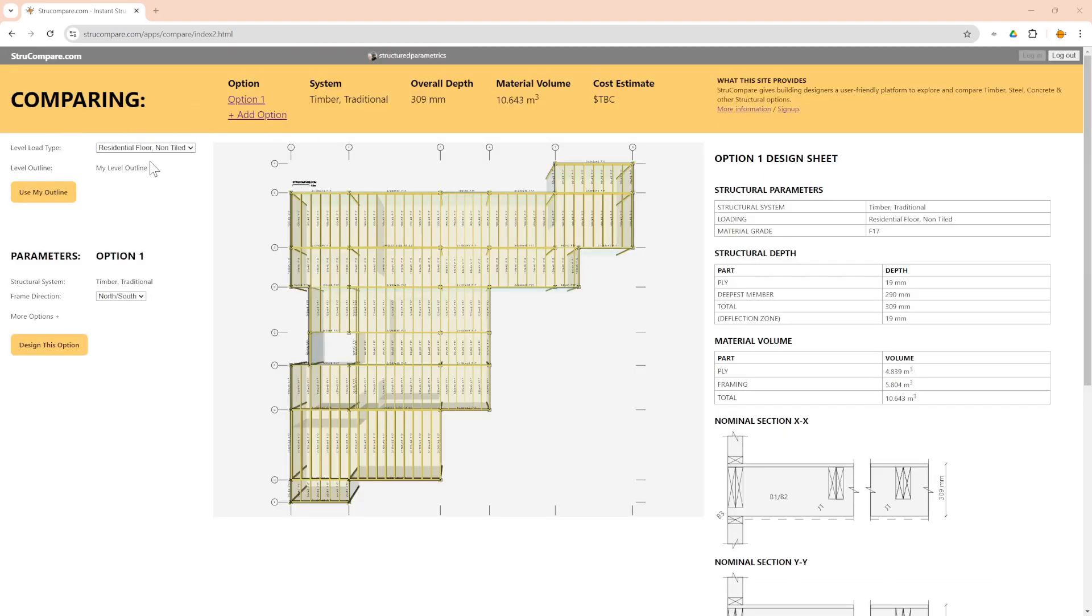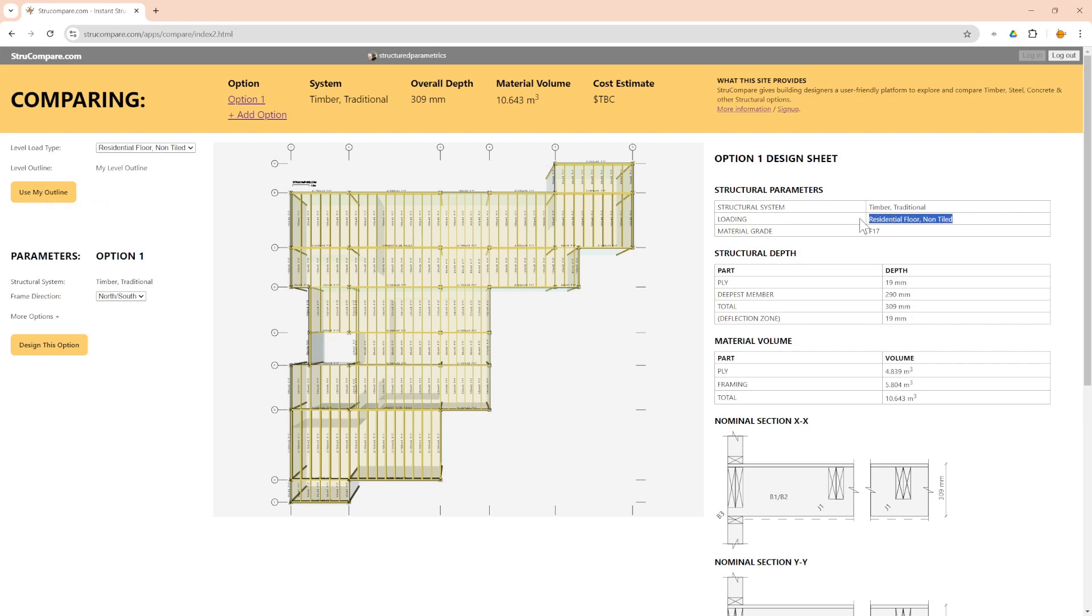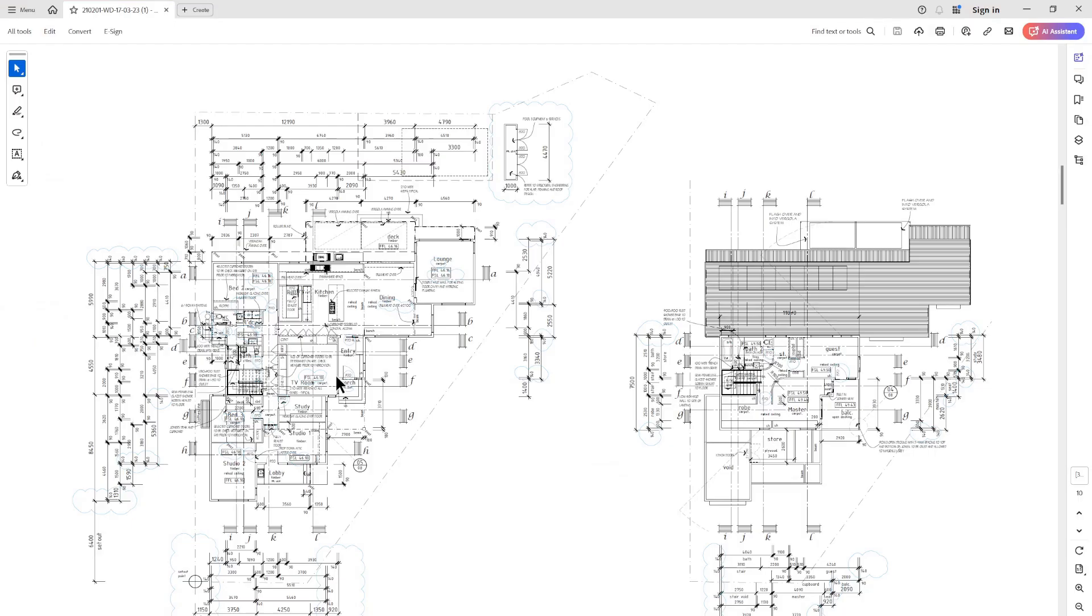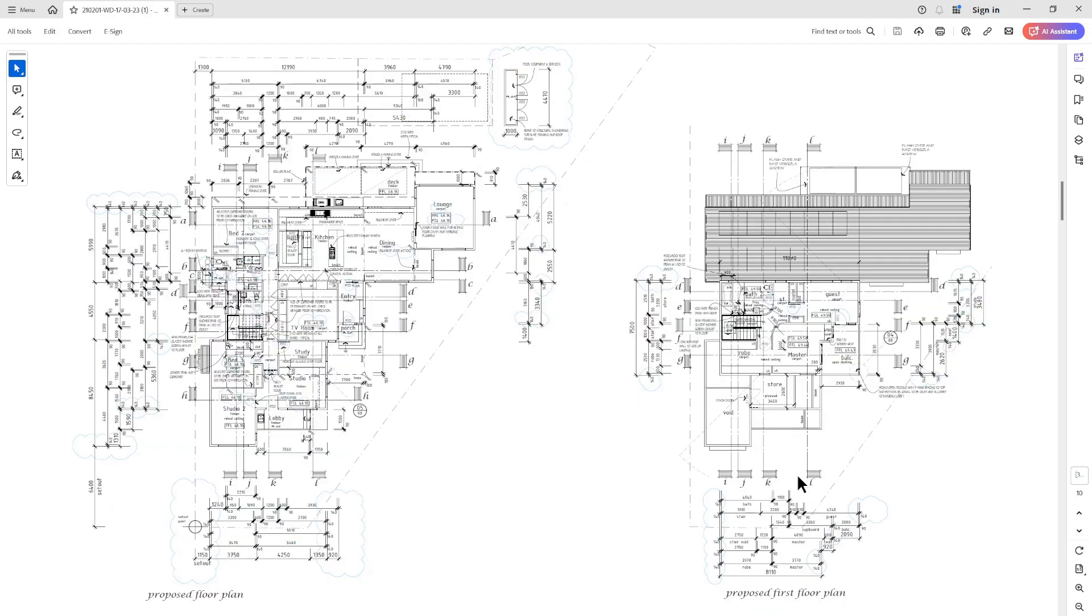Now I'm sure you noticed that the loading we had selected here is residential floor non-tiled, and it also tells you that in the report. But for this particular building because it's a residential project, that whole floor is not all double storey. So the lower part is popped up as a second floor upper floor and that upper section there is actually roof. So if I show you on the PDF, you can see that this is the first floor plan. So from that line there, that's the section of the building that is double storey, and this section here is actually flat roof.